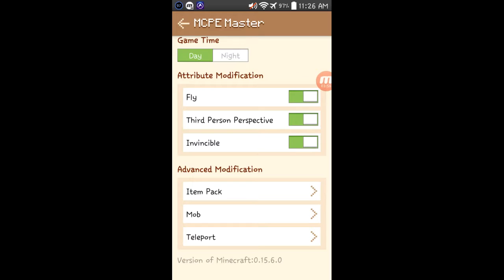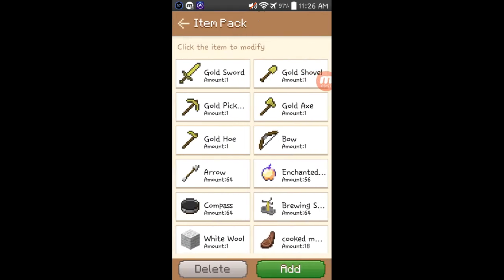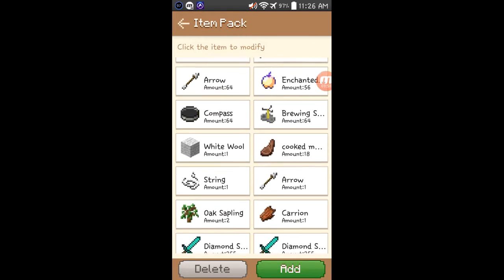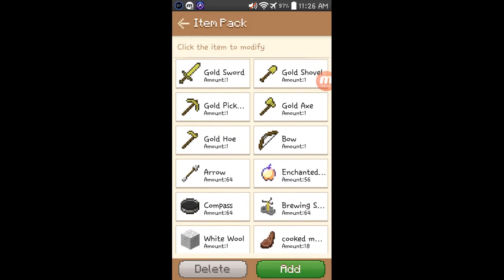But now let's go. I wanna show you the coolest thing on this app. Go to item pack. And this is all the items I have for now, in the gameplay of the world I'm using.